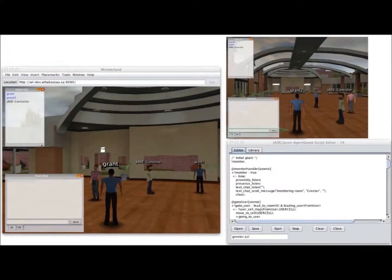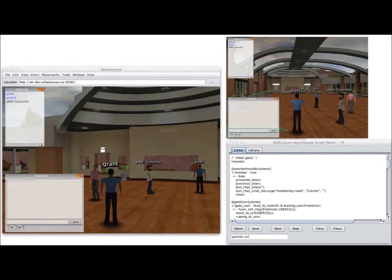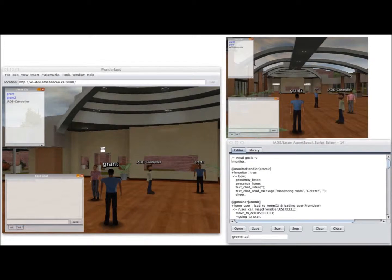The next agent I'd like to demonstrate is a very basic host agent that will exhibit greeter-like behavior, greeting users as they join the world.